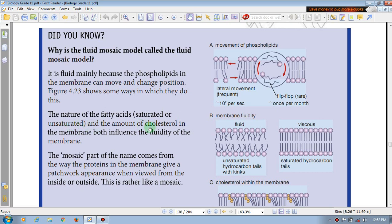The amount of cholesterol in the membrane does influence the fluidity of the membrane. It affects the fatty acids, especially the saturated and unsaturated.